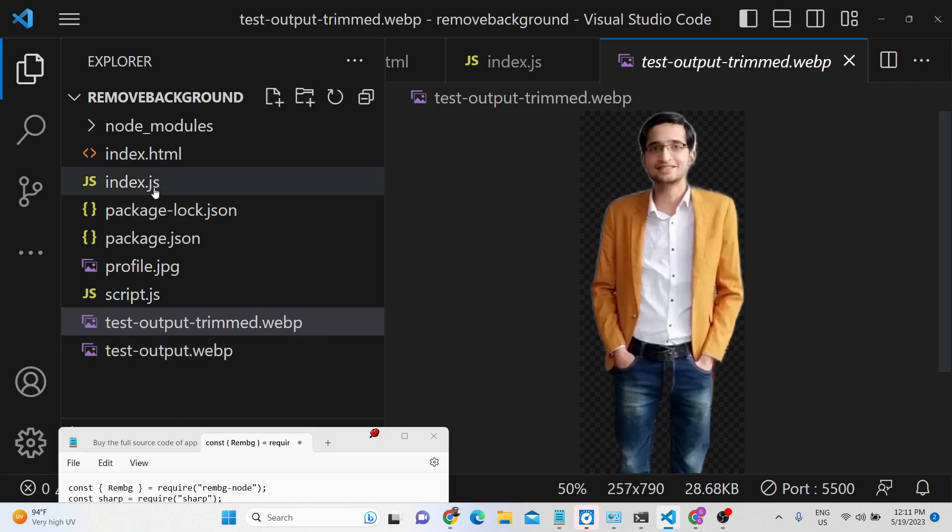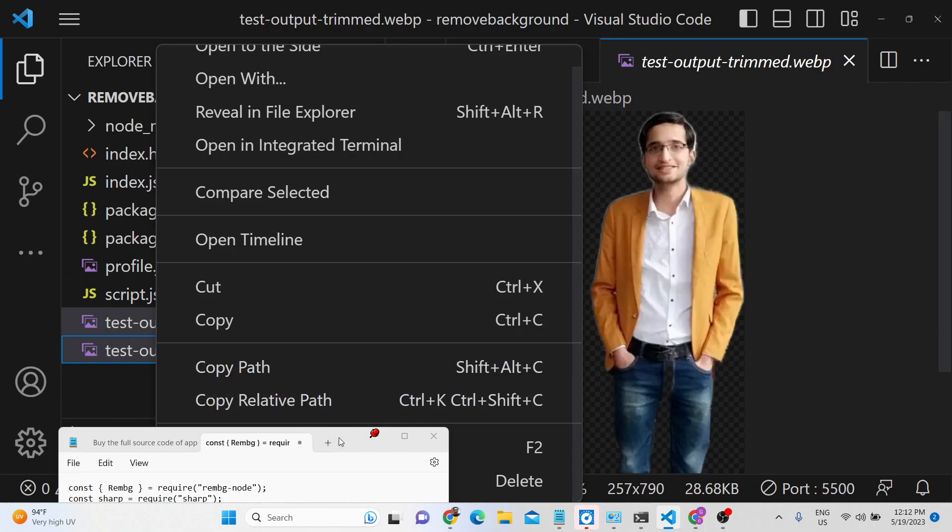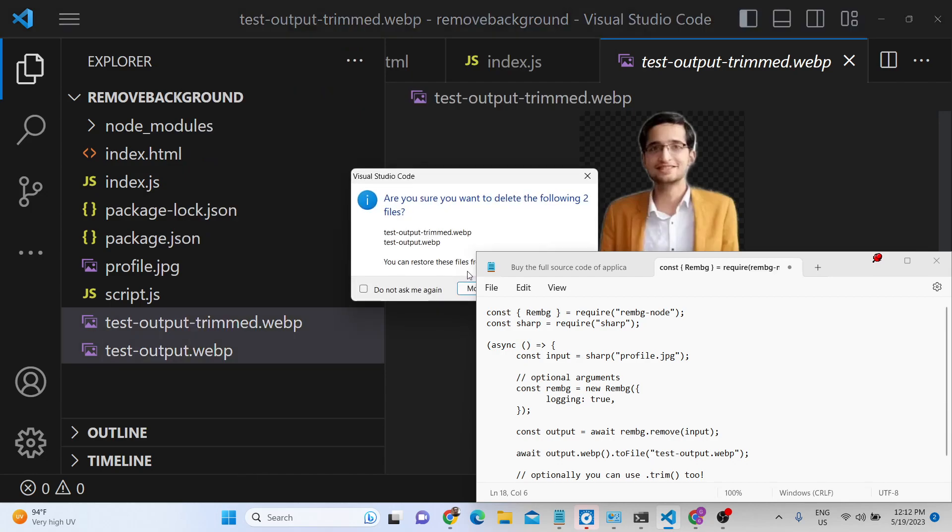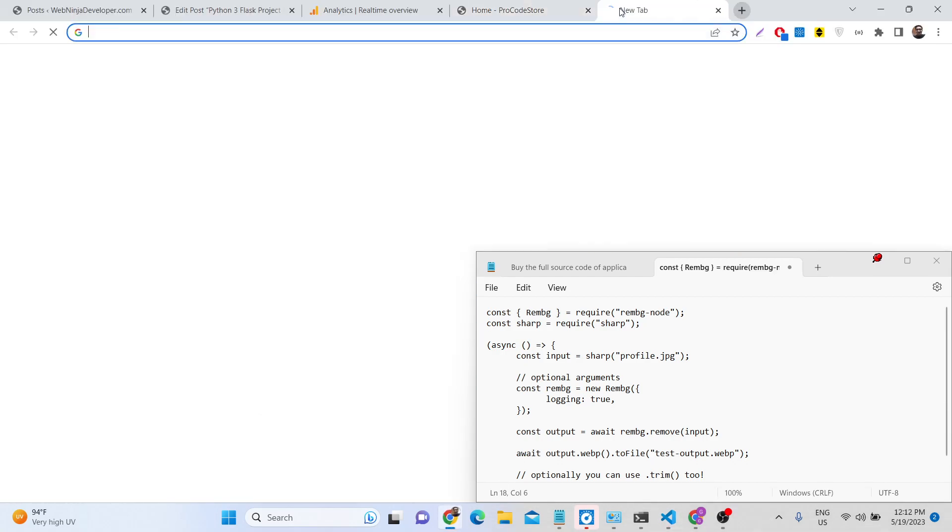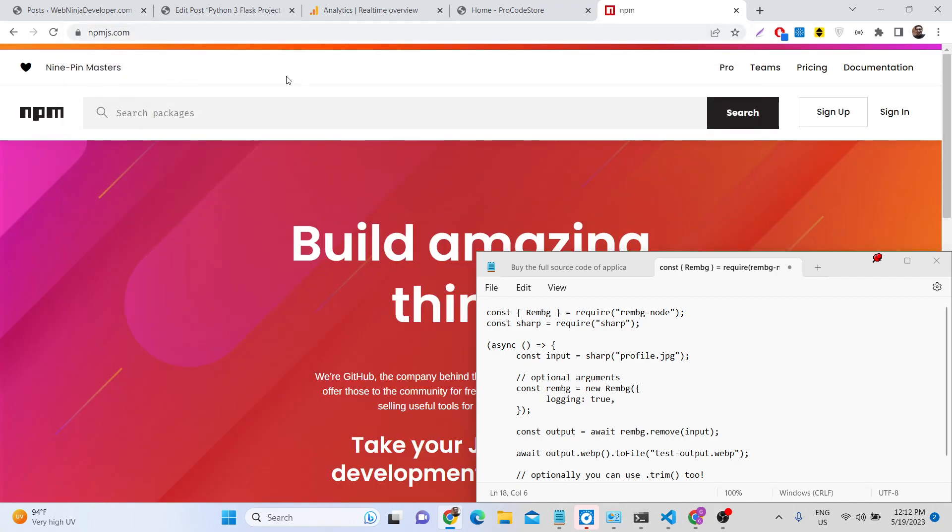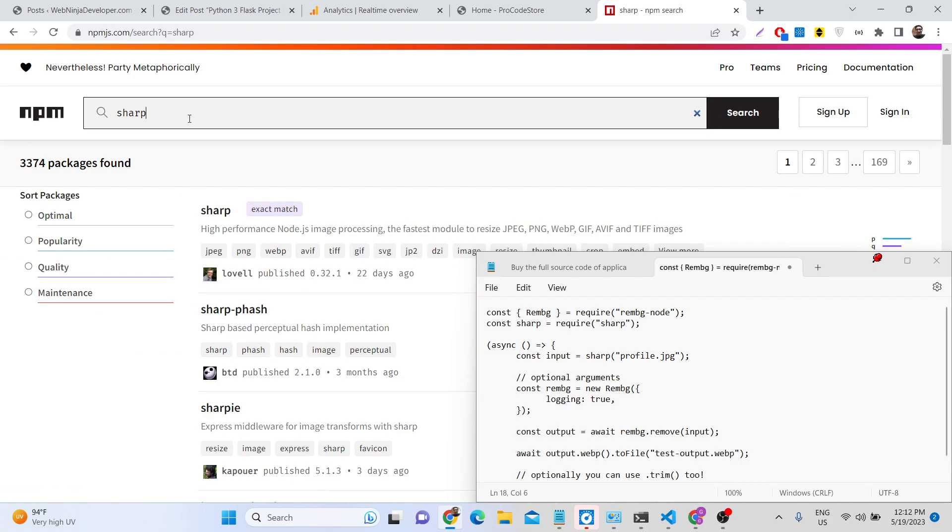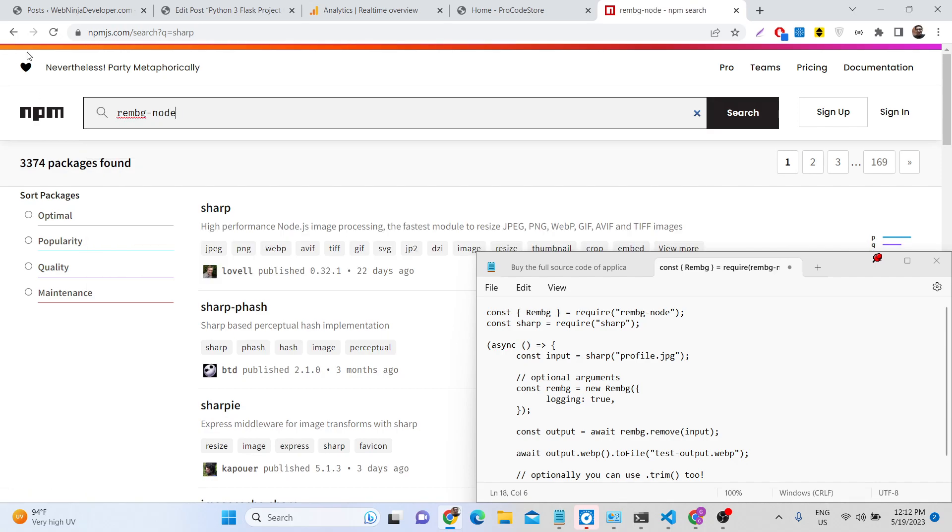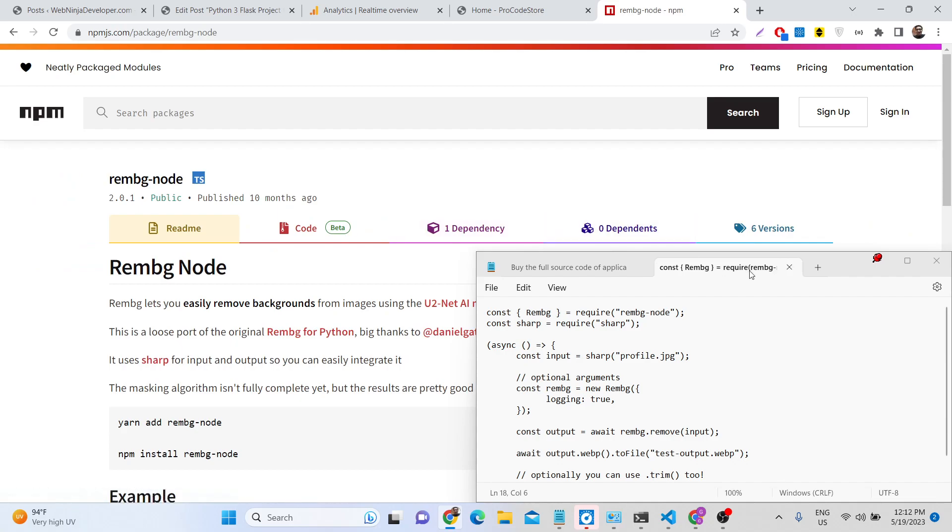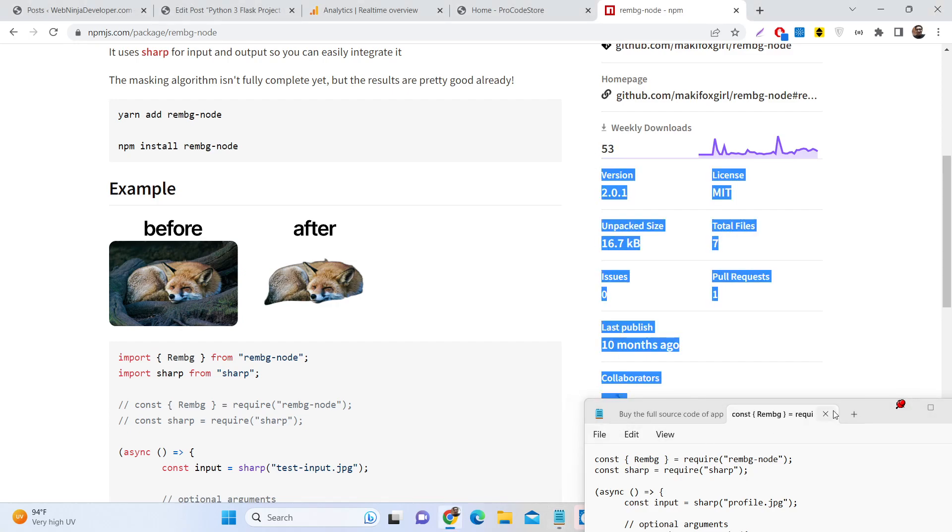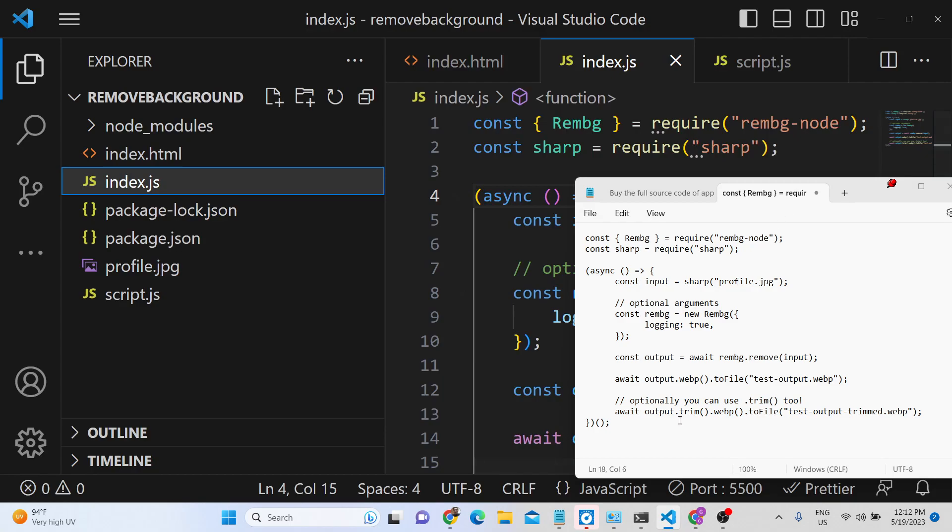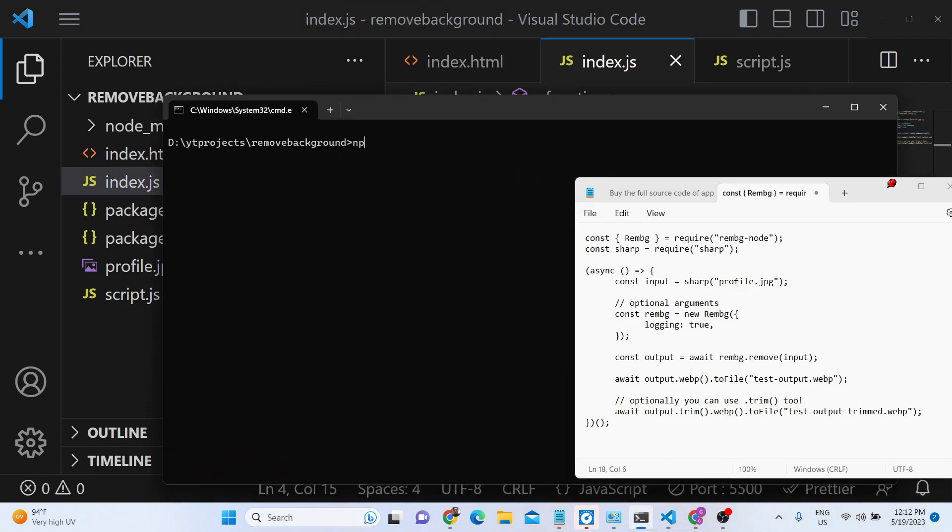So let's start building this application. For this you need to have Node.js installed inside your machine. The module that we are using here is sharp module. All the source code is given in the description of the video. And also we are using this library remove-background-node. This is basically the module which remove background provides as a Node.js developer. You can use this module to remove the background of images. After you install these two modules you can use npm i command, simply npm i sharp and remove-background-node. This will hardly take five seconds.